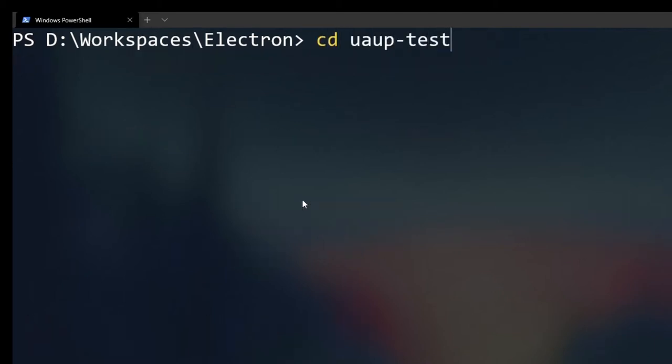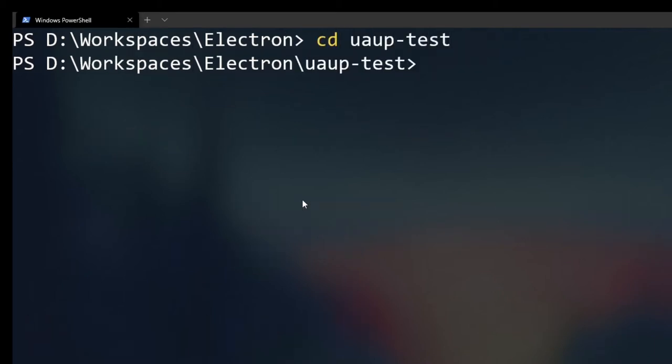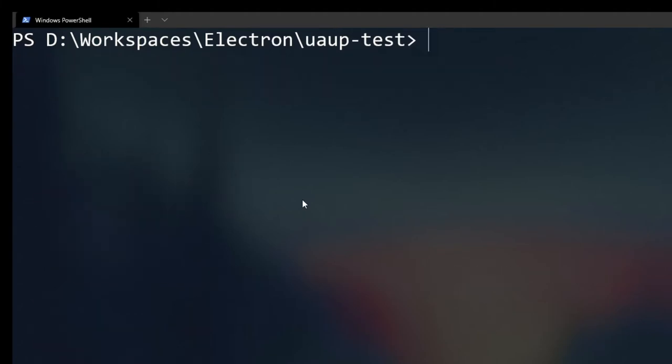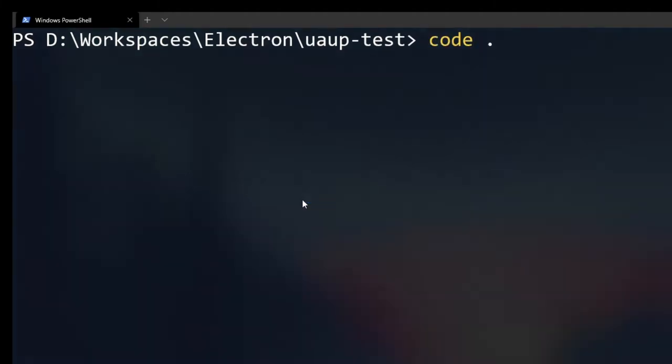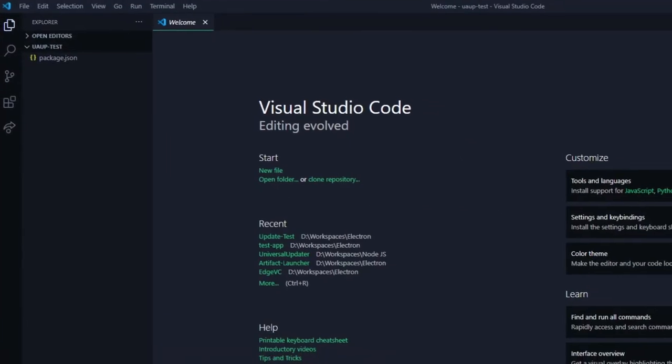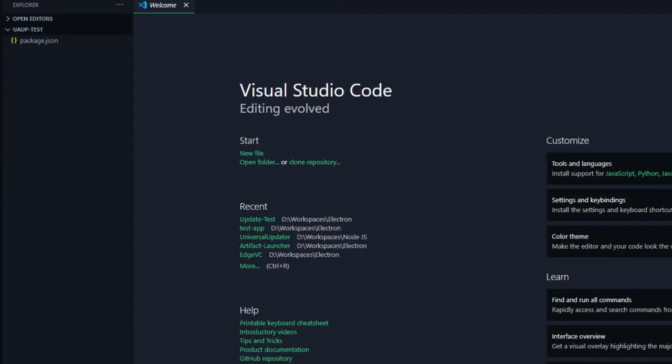Now we'll change our directory to the workspace and initialize our node package manager by typing in npm init -y. Then we'll open up VS Code by typing in code dot.